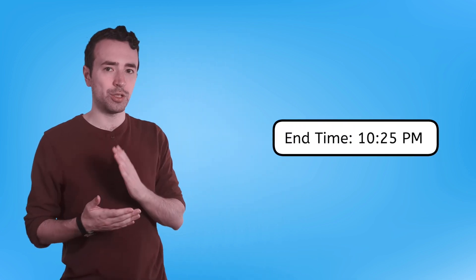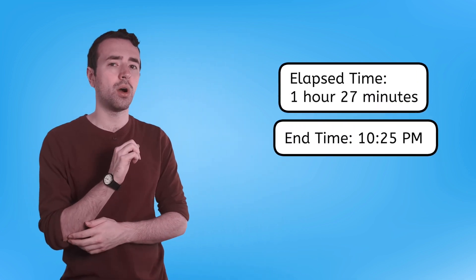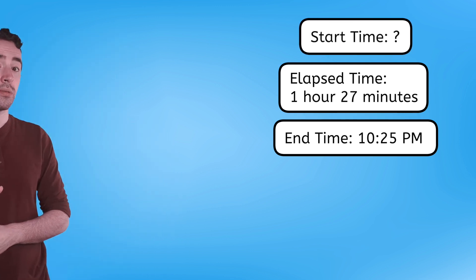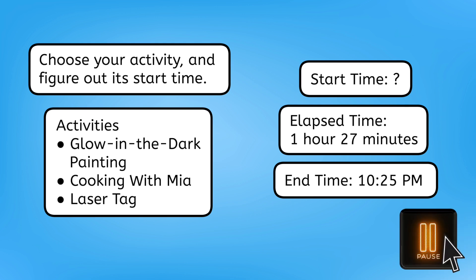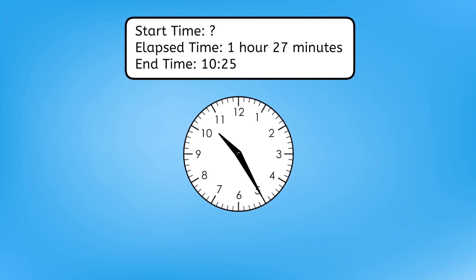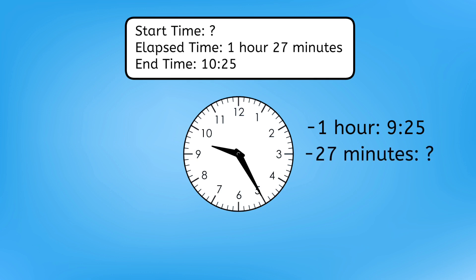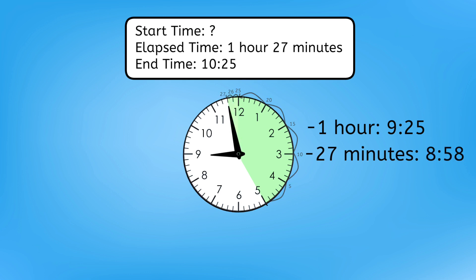Counting backwards can be a bit tricky, but as with most things, it can get easier with practice. So, let's give it a try. All the activities before the late-night events end at ten twenty-five, and are one hour and twenty-seven minutes long. So, what time do they start? Pause here to choose your activity, and figure out its start time in your guided notes. Counting backward one hour from ten twenty-five takes us back to nine twenty-five. Then we'll keep counting back twenty-seven minutes. Nine twenty, nine fifteen, nine ten, nine oh five, eight fifty-nine, eight fifty-eight. We could also use chunks with these twenty-five minutes here, and then two more for twenty-seven minutes, still landing us at eight fifty-eight.